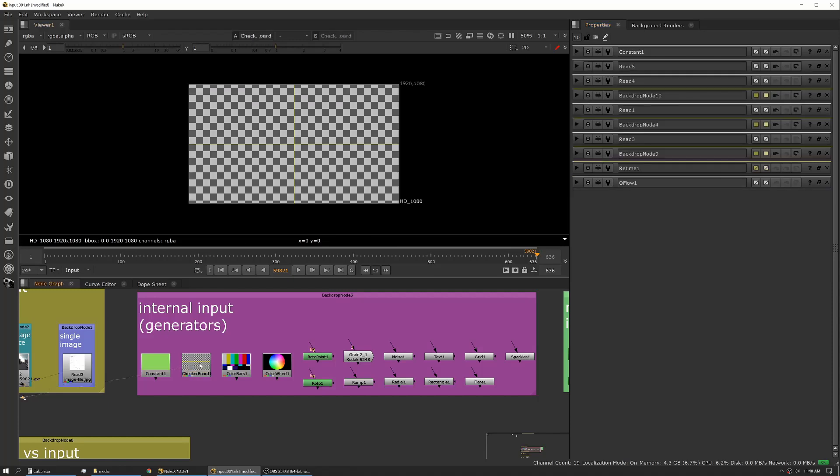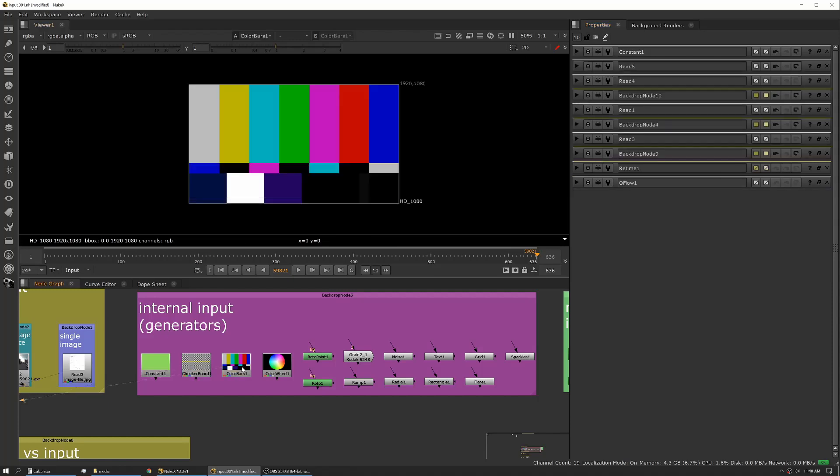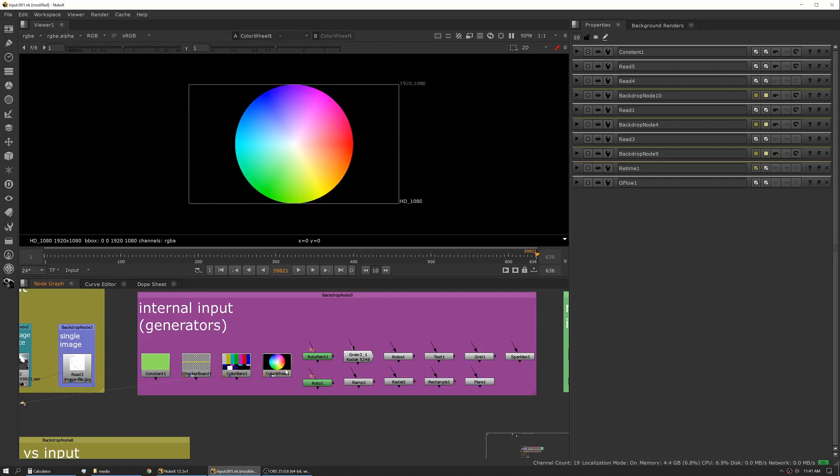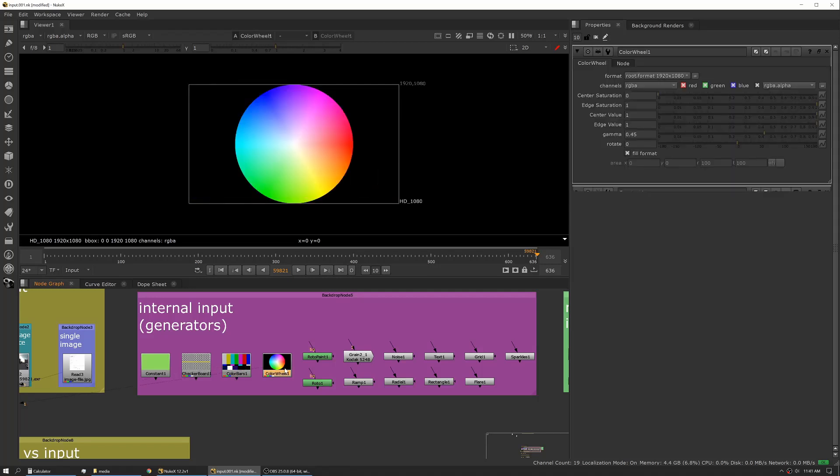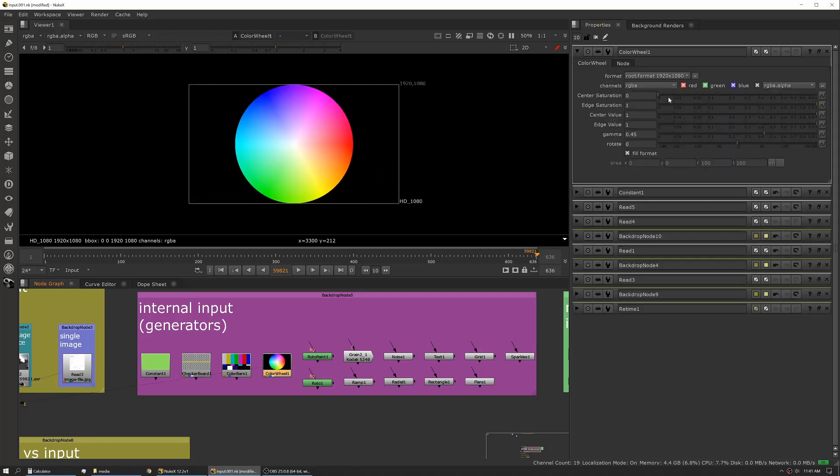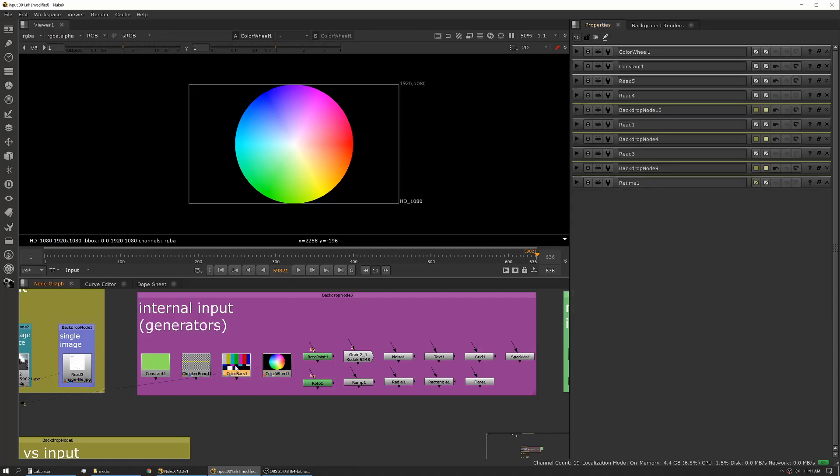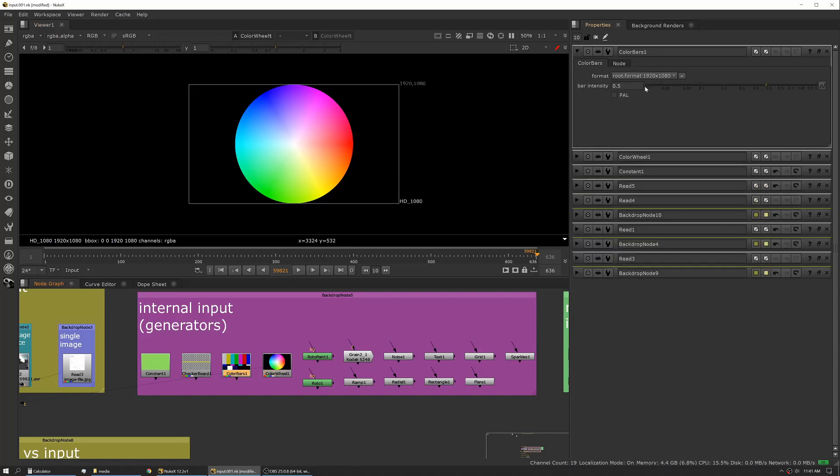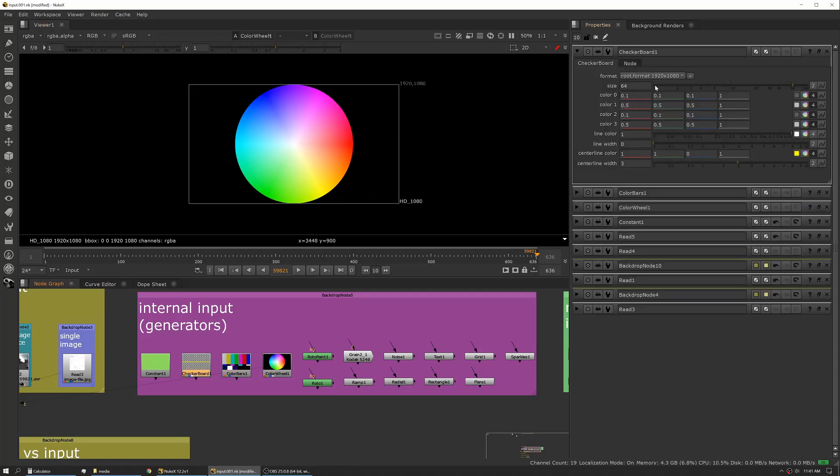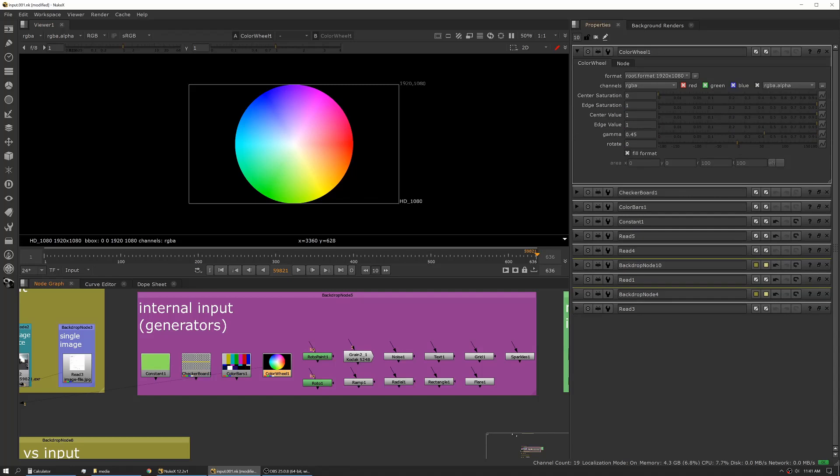Another one that we use sometimes is the Checkerboard. We have Color Bars, Color Wheels, and if you click into the properties on these, they all have controls to change how they look. Color Bars have a few controls, not very many, but Checkerboard you can change the grid, you can change the layout. Color Wheels you can change a lot of values on how that works.